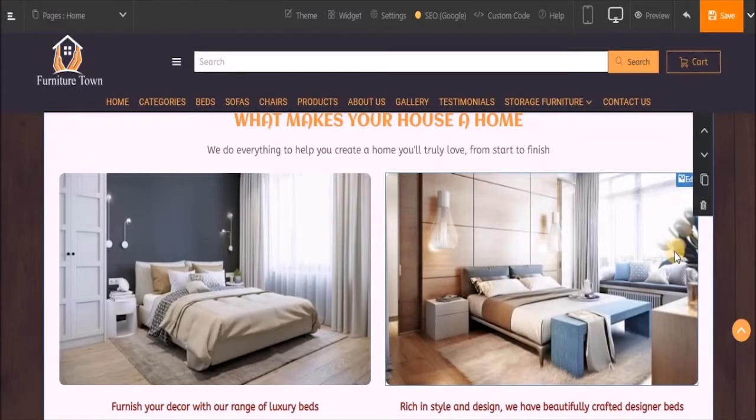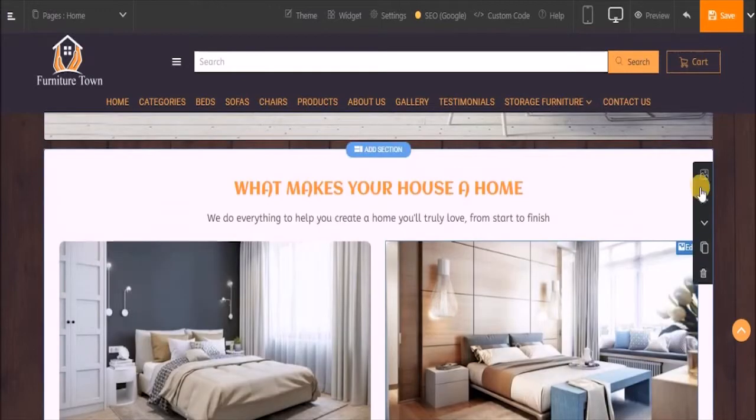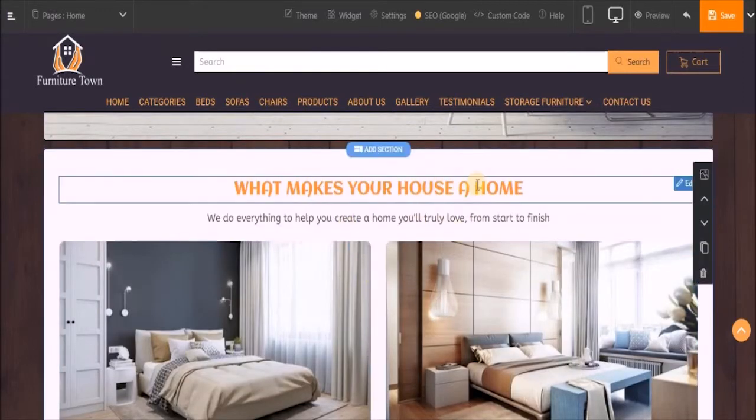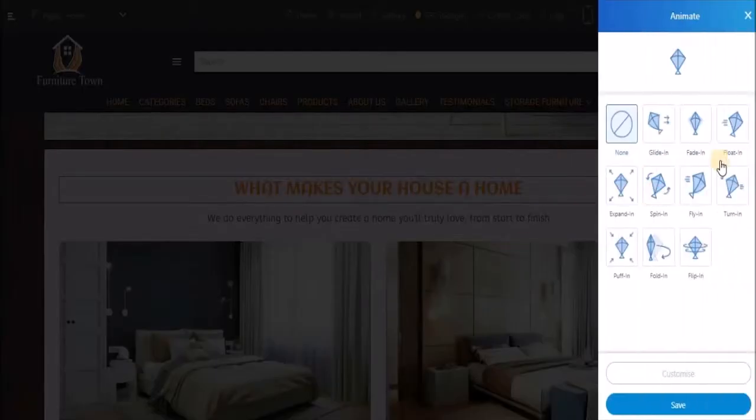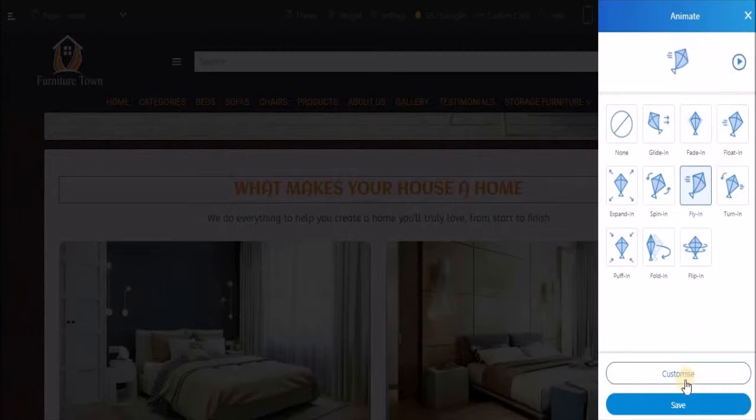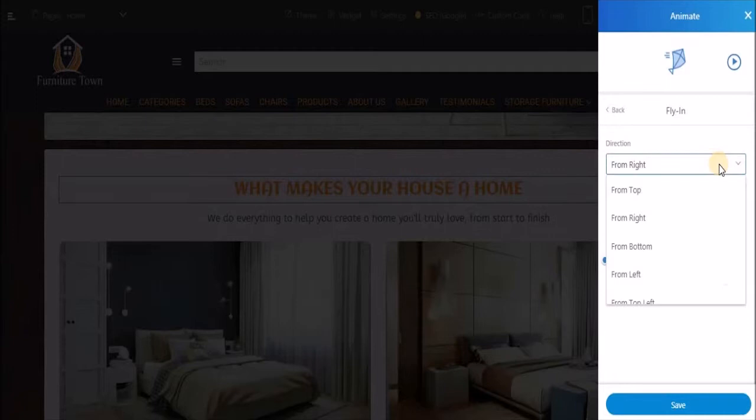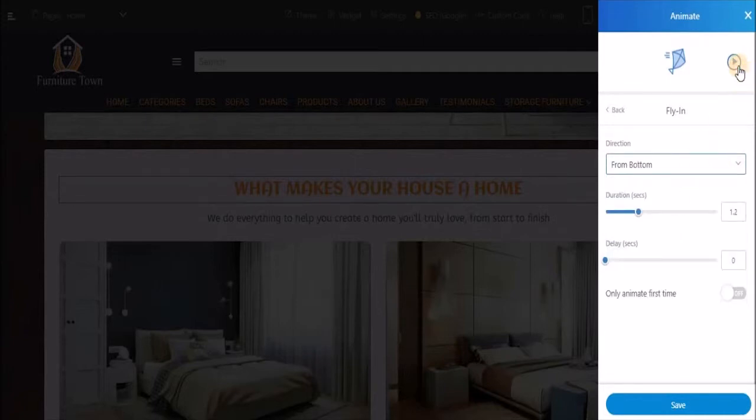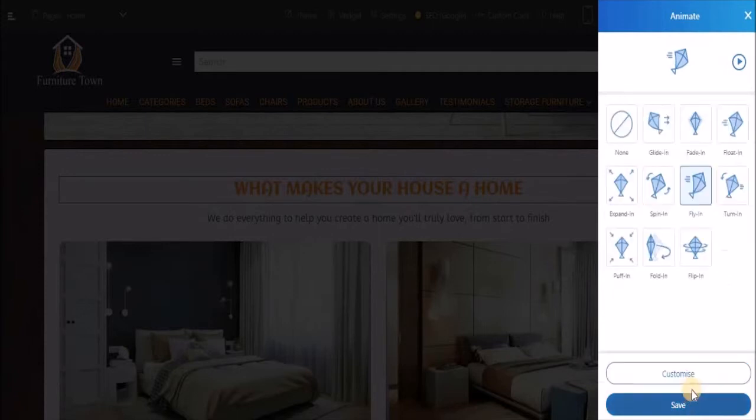My design block is ready. You can also add animations to these text and images. To do that, click on text, click on animate. Now here there are several effects. Let's select flying. You can preview from here. Let's customize it. Now I want my image or font to appear from this side. This is the way I want my elements to appear on my website. You can also configure the duration and delay per second, and you can decide whether or not you want animation for the first time. Click on save.